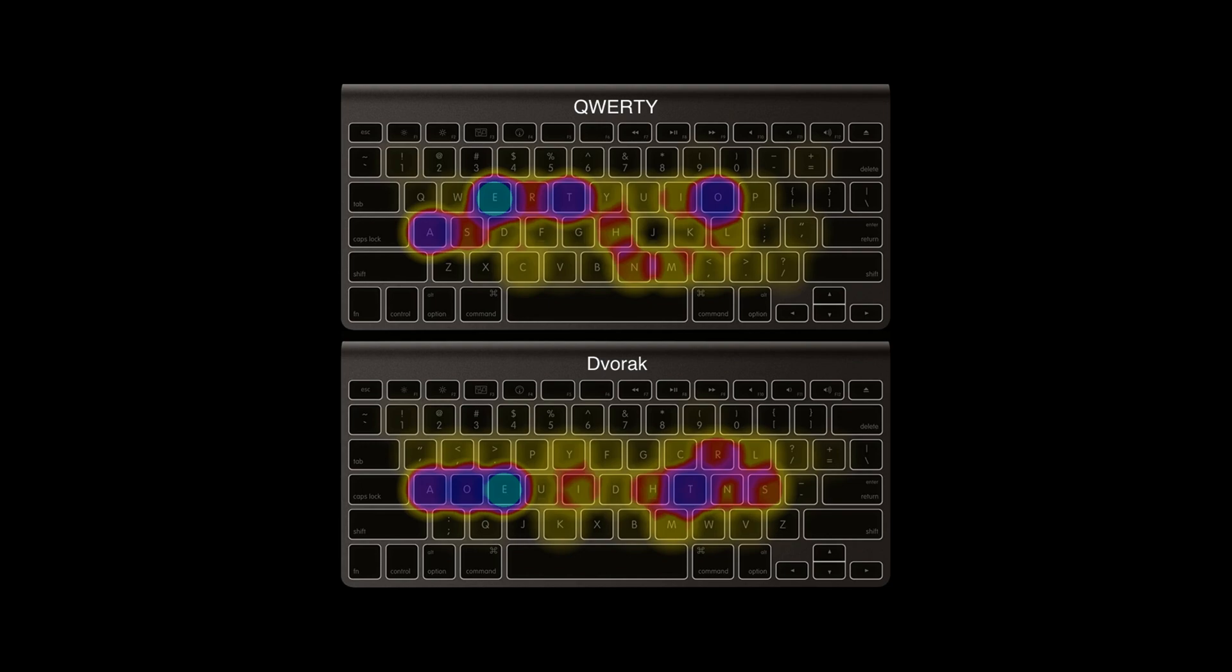Most of the T's you type are on the home row on the Dvorak keyboard, but they're all spread out on QWERTY.